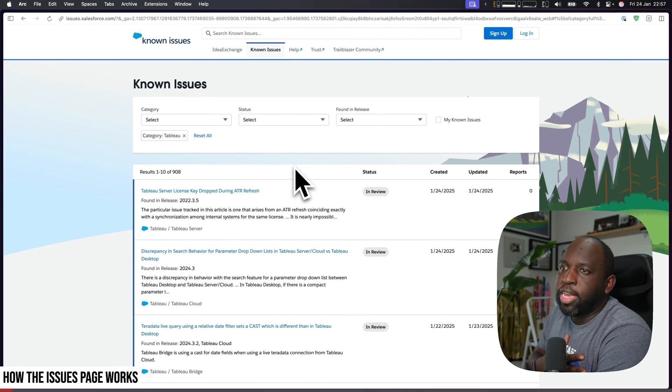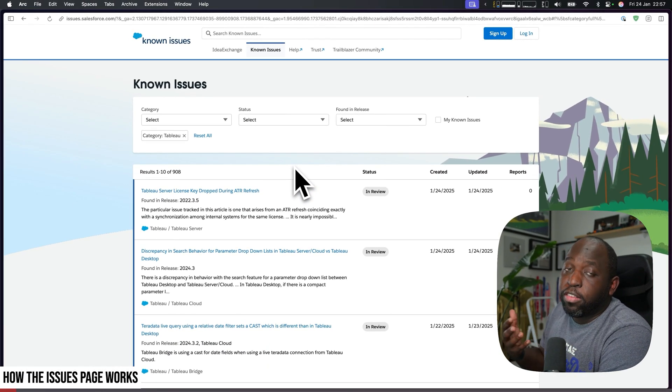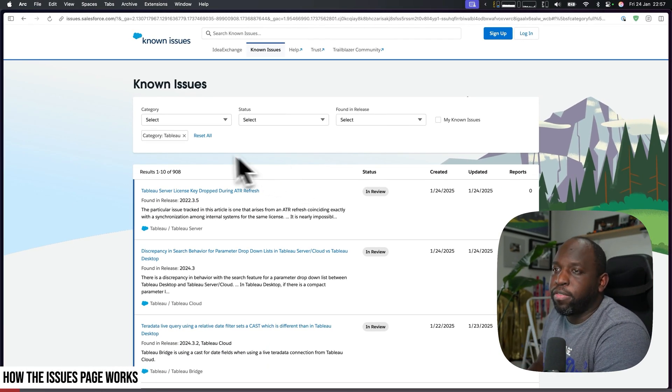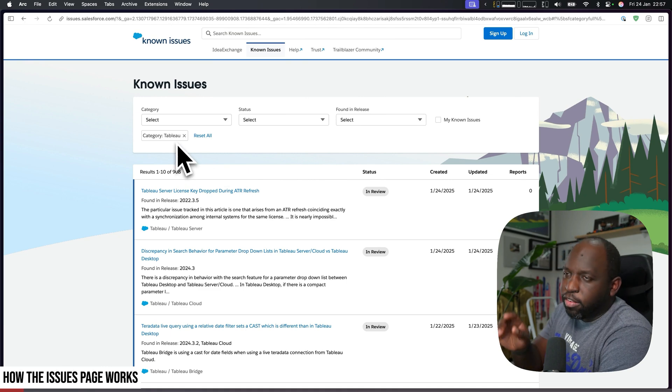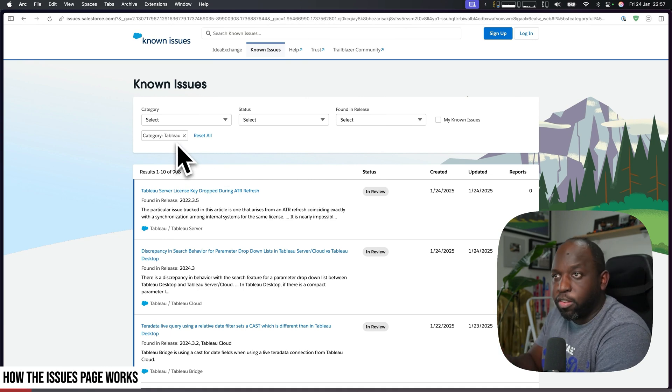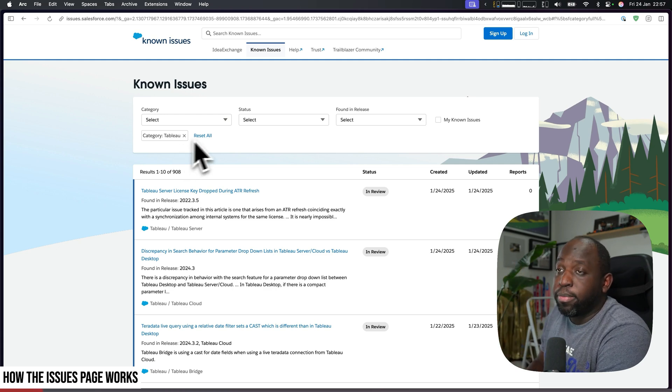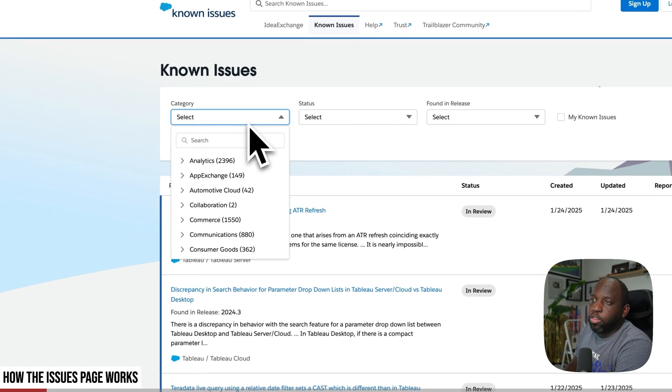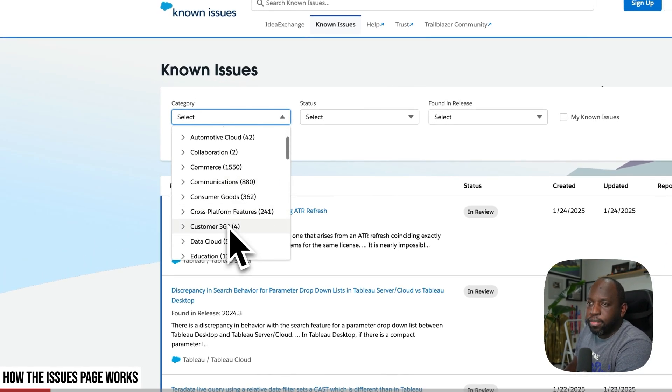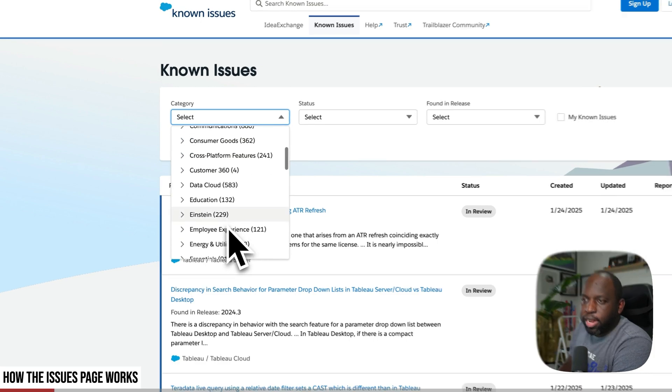So this is the Salesforce known issues page and they send it to you here pre-filtered, so I think this is kind of lazy because I came from Tableau Desktop and it could have come pre-filtered to Tableau Desktop.